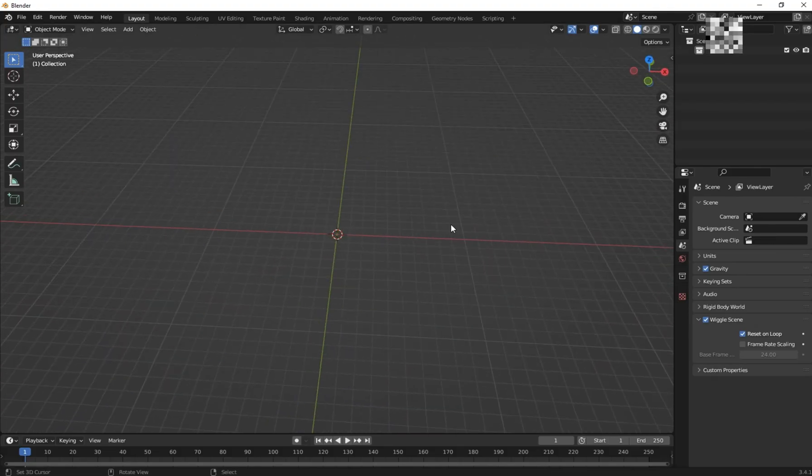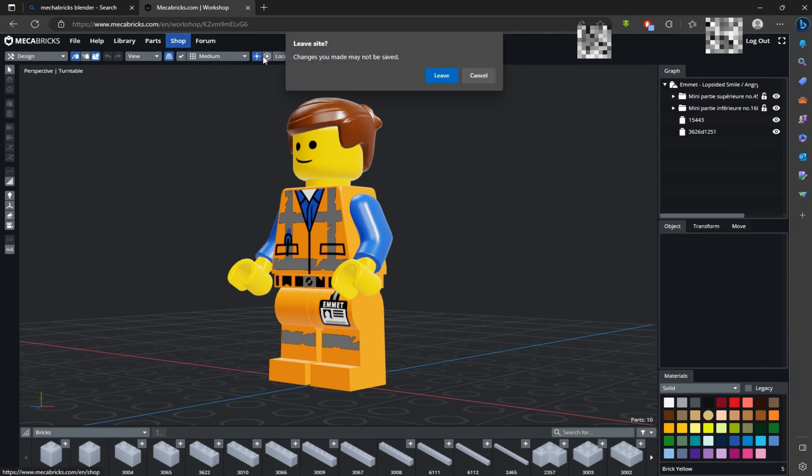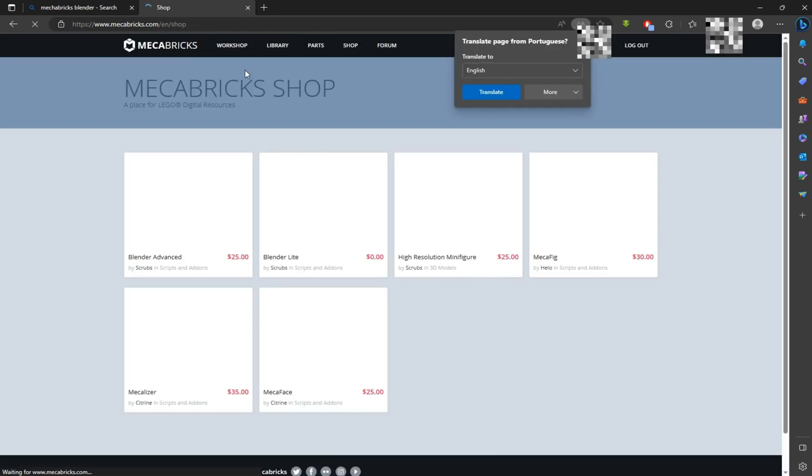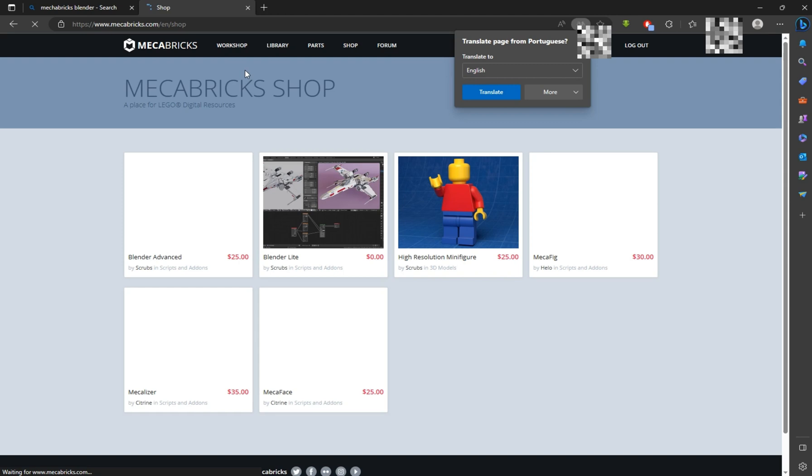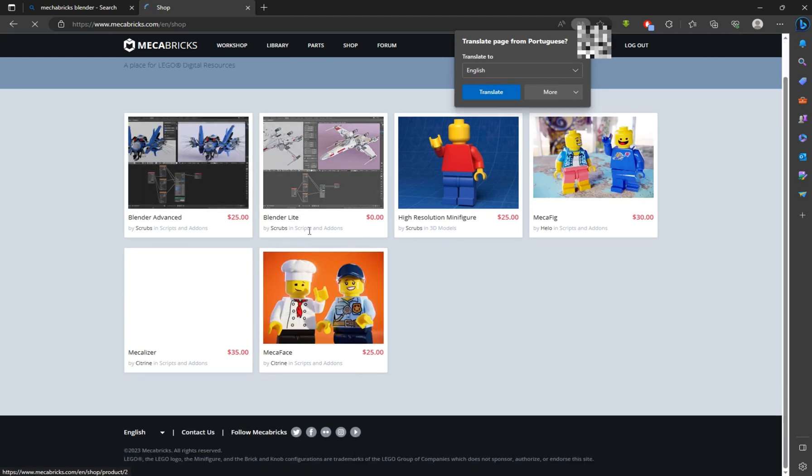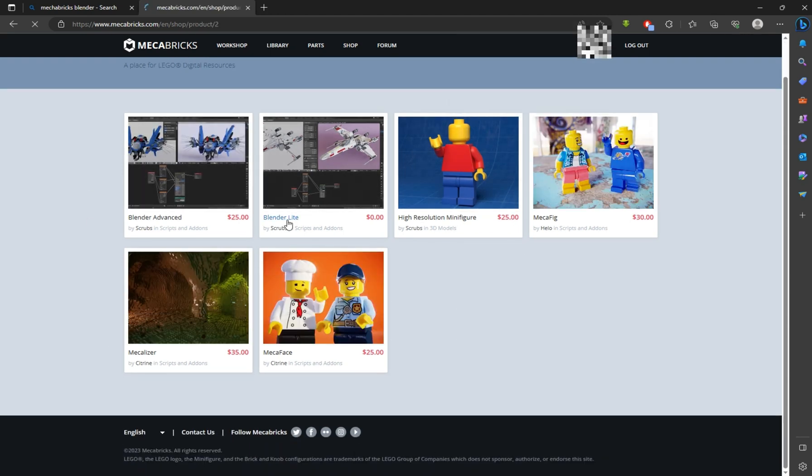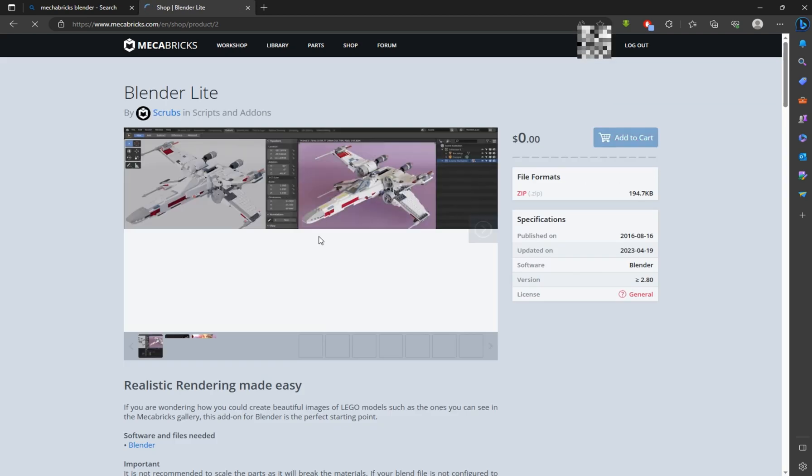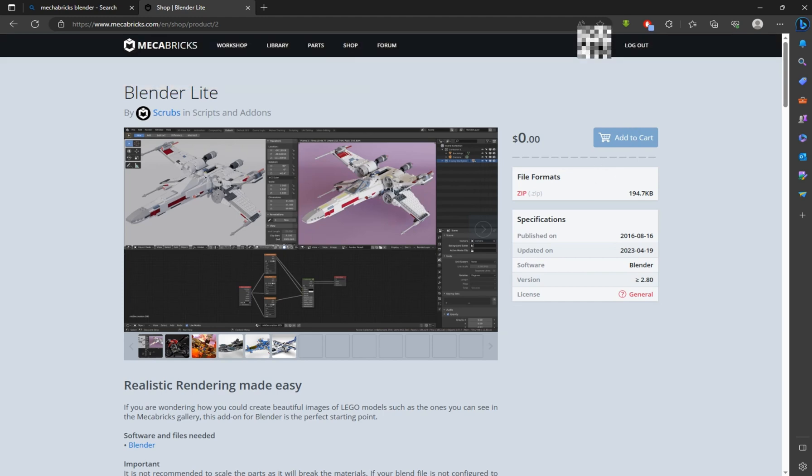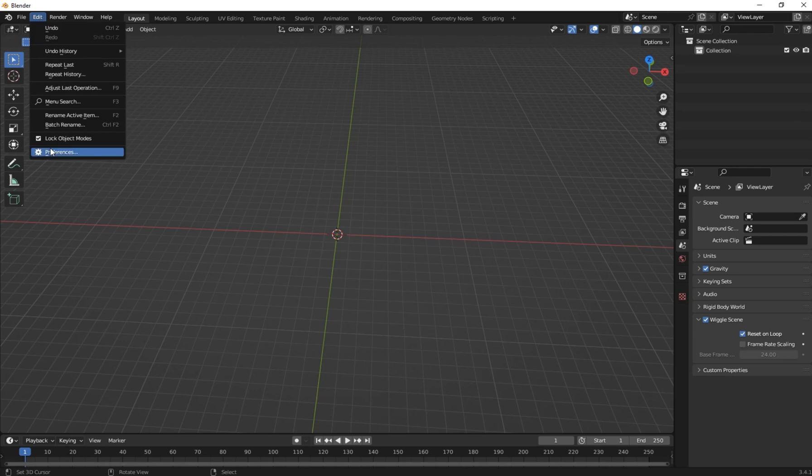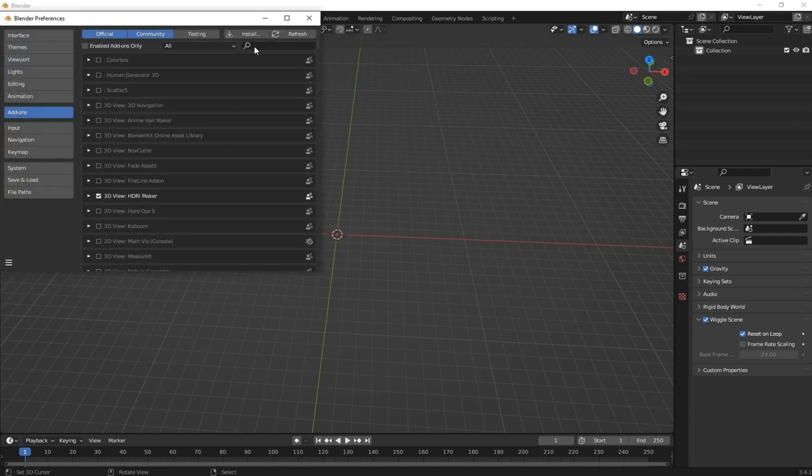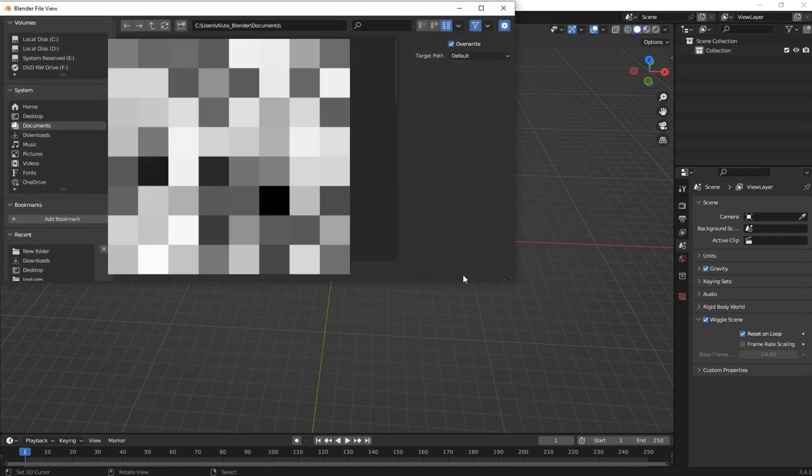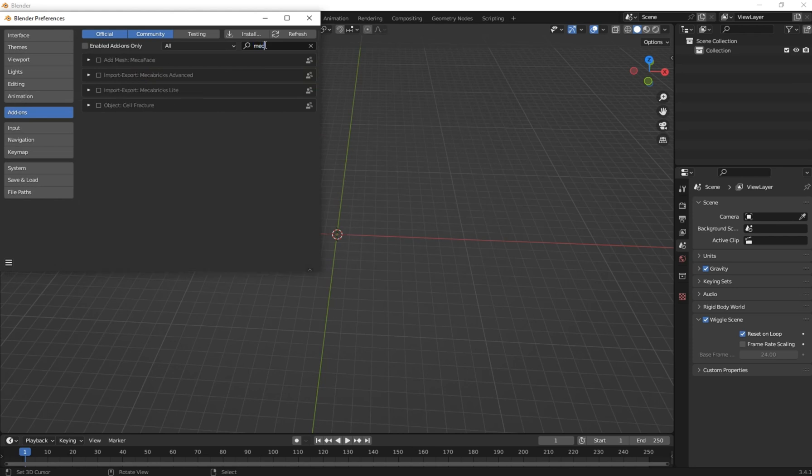After you're done, open your Blender. Before you can import the model into Blender, you have to get the MegaBricks addon first. Go to the shop and select the Blender Lite. There is the addon you can use to import your LEGO model into Blender. Click on add to cart and go and download it. In your Blender, go to Edit, Preferences, and click on Install. Navigate to where you have your addon. I have already installed the addon.